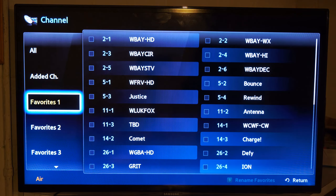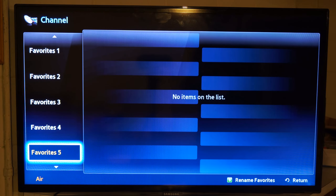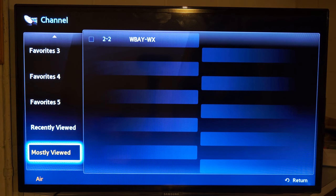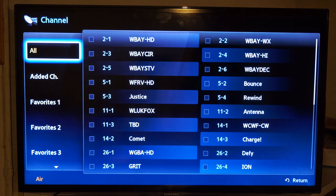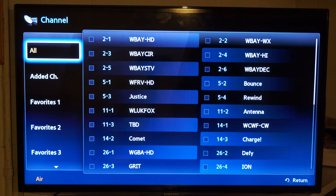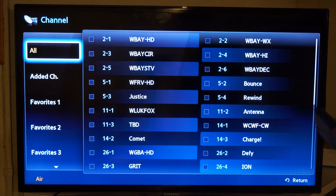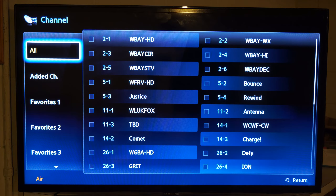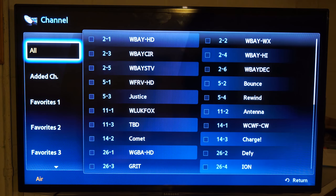So that is how you can easily find your channel favorites on your Samsung Smart TV — a little bit older model. Hopefully this video did indeed help you out. If it did, leave a big thumbs up and subscribe to my channel down below for more tech videos coming up next. Thank you.